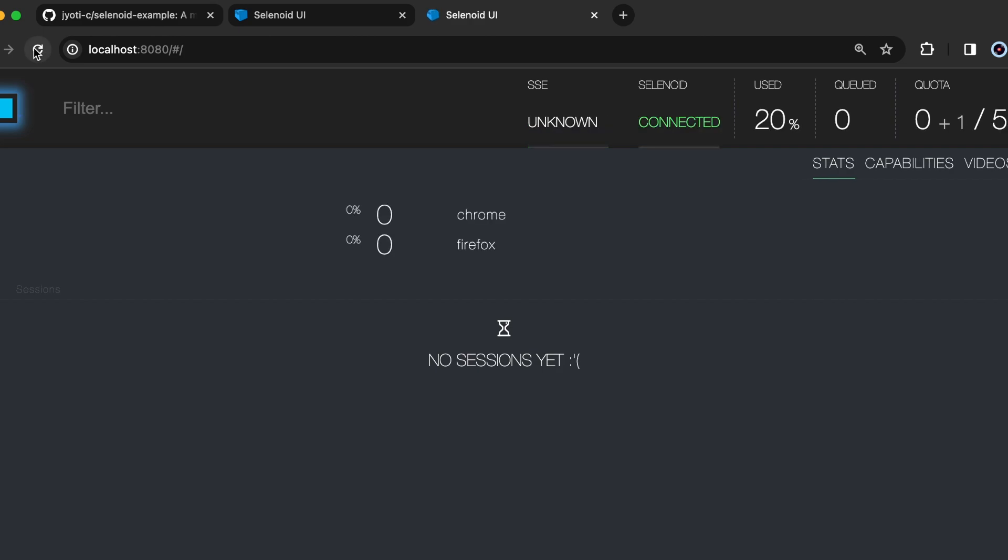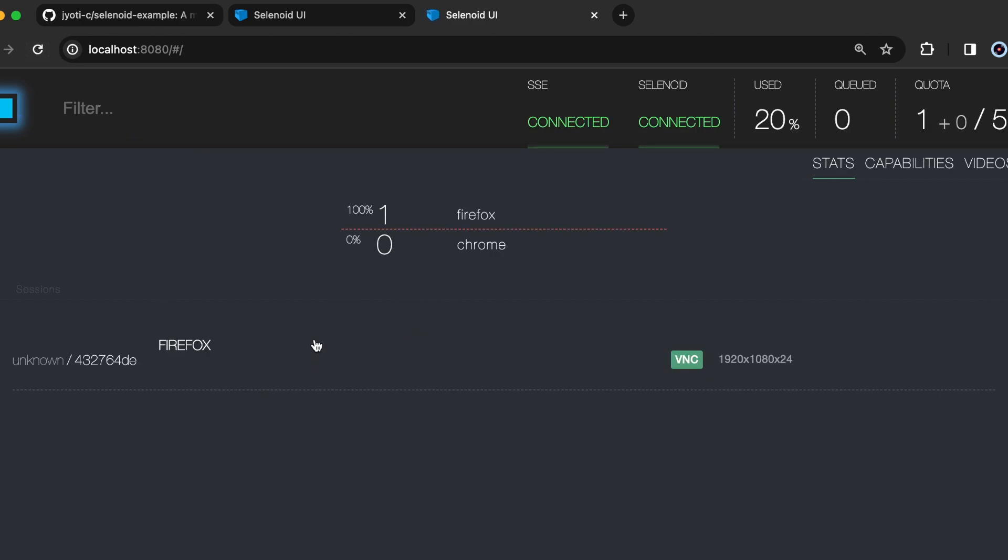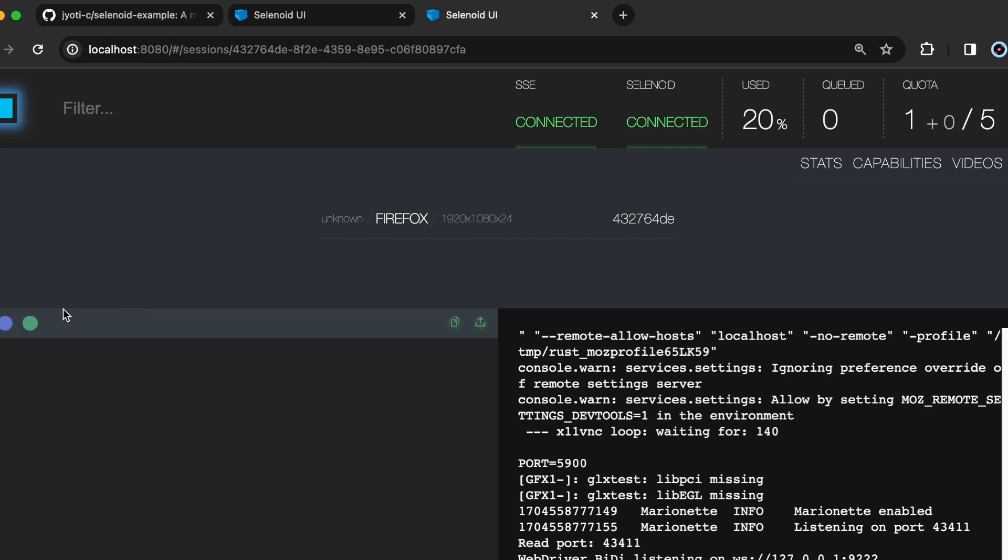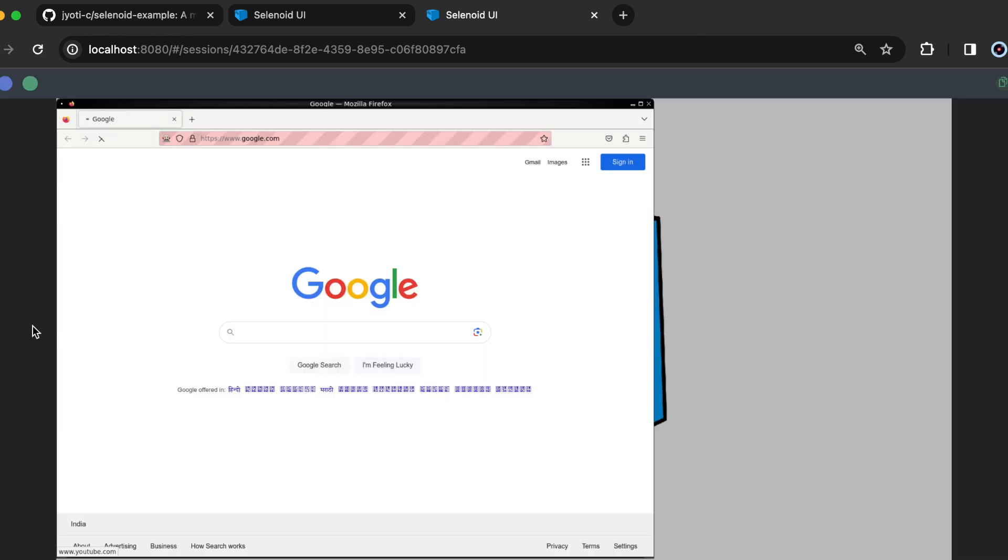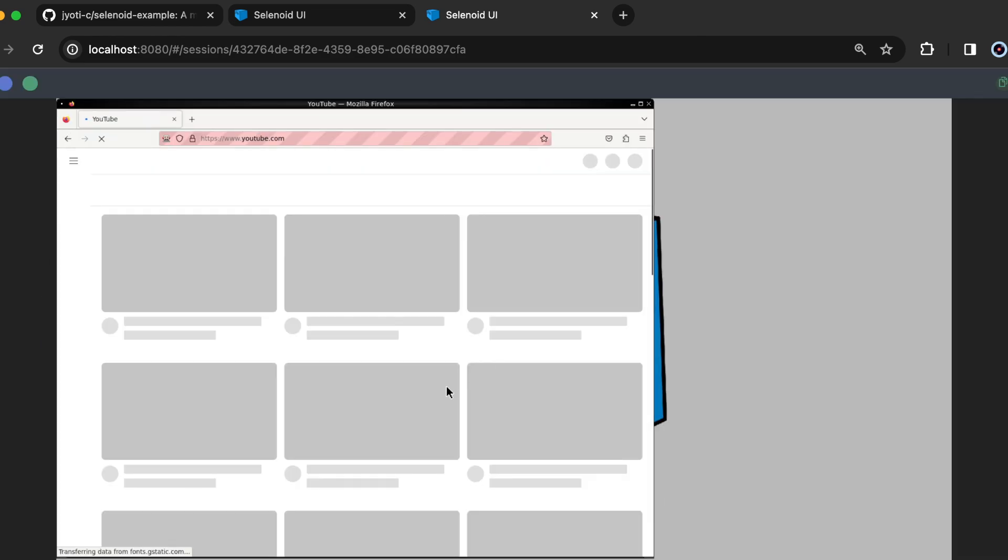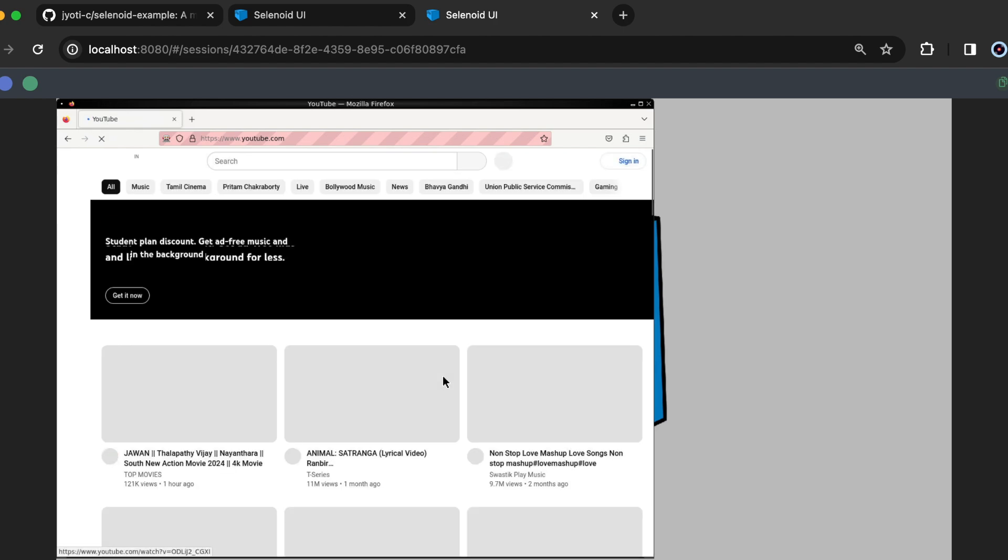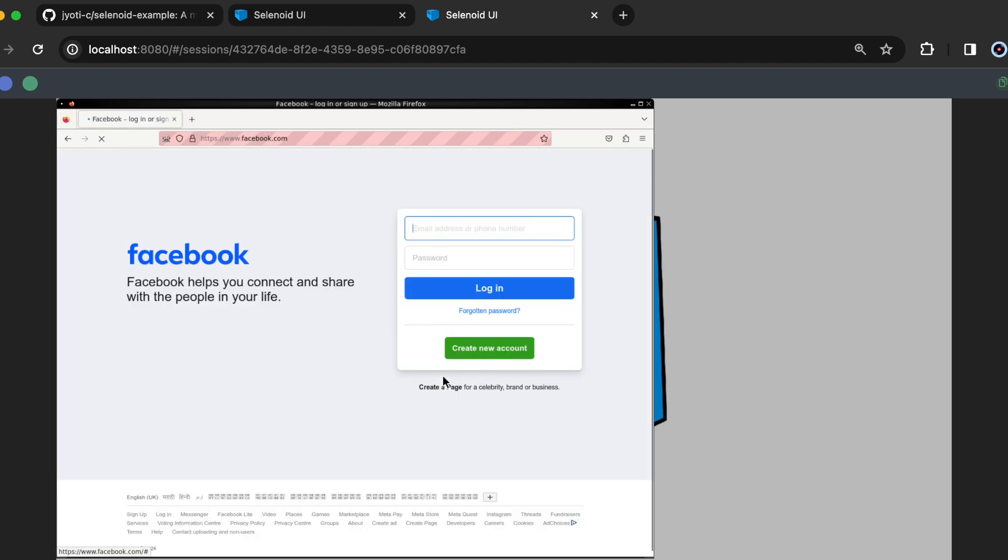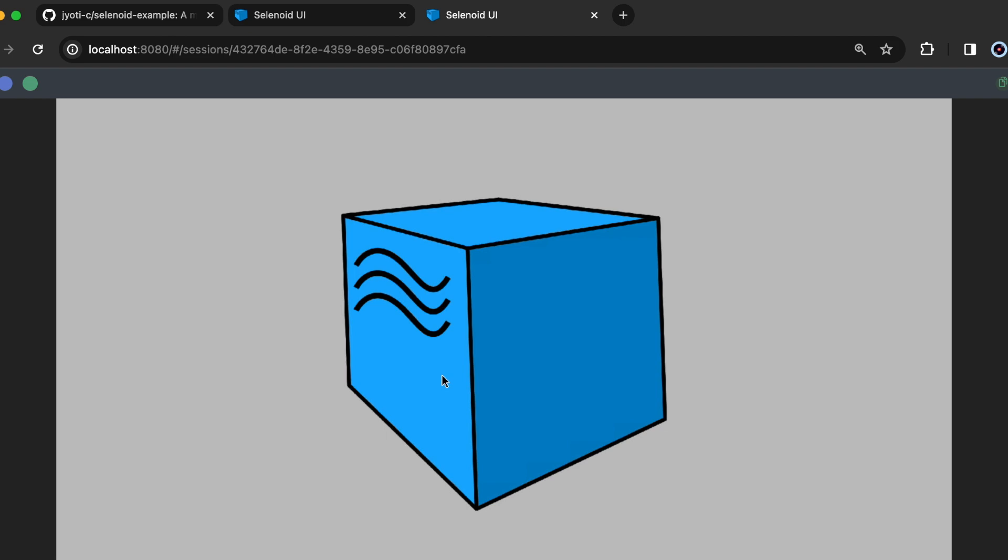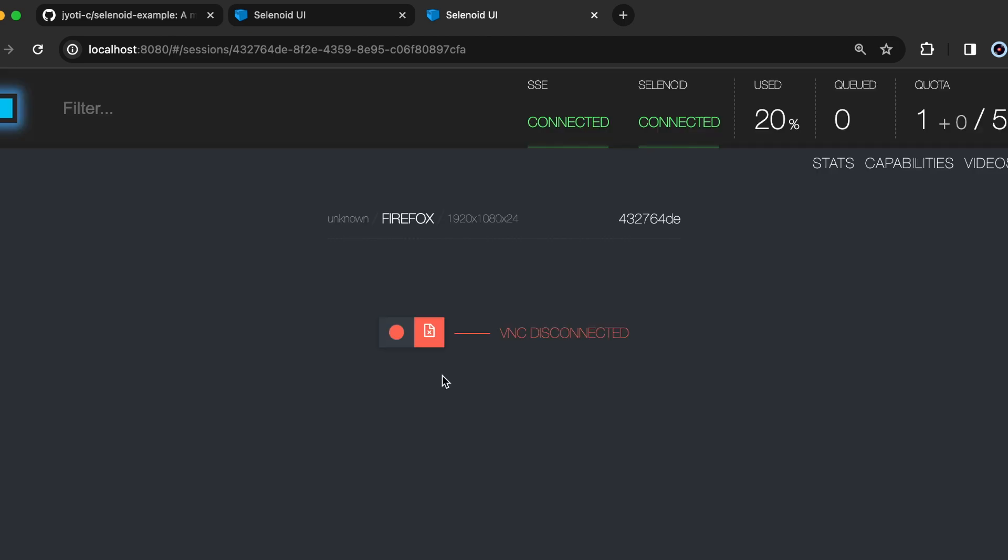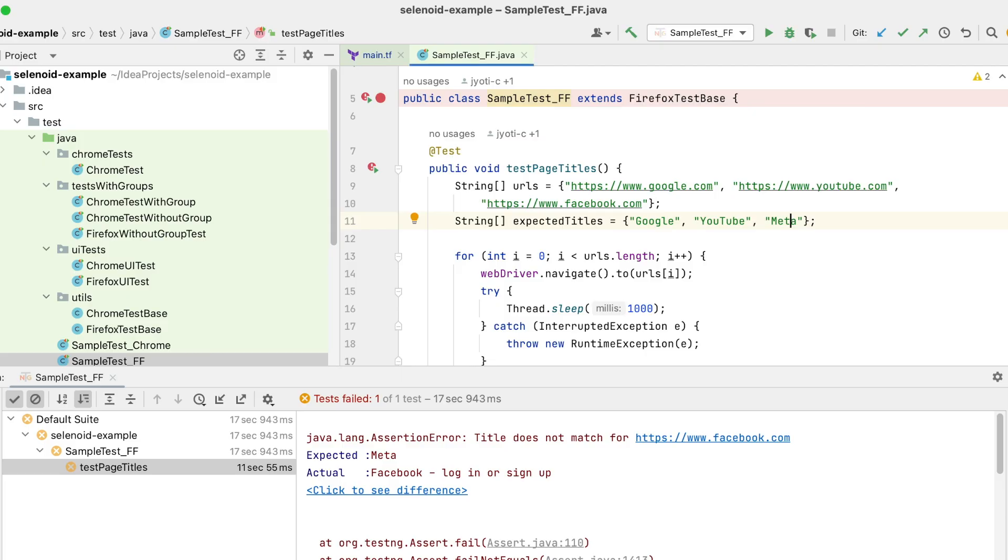20% used. The session has started here. Yes. And we can check. The script execution is completed and it's an expected failure.